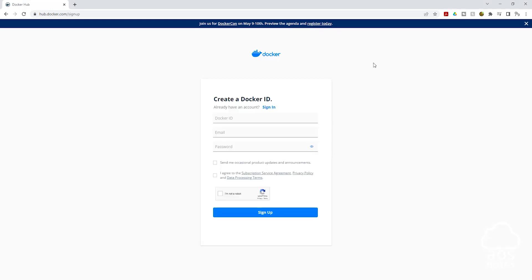Then create a Docker ID. A Docker ID is your username. So for my Docker ID, I will enter something like this.